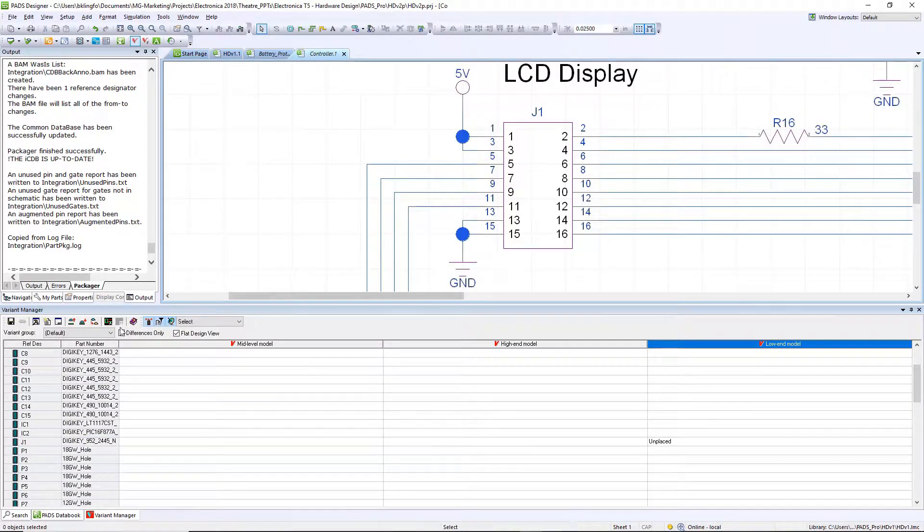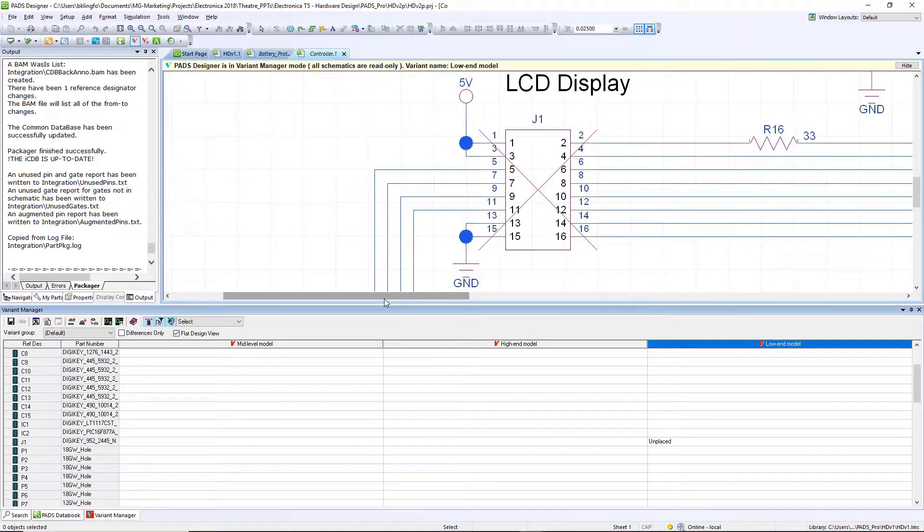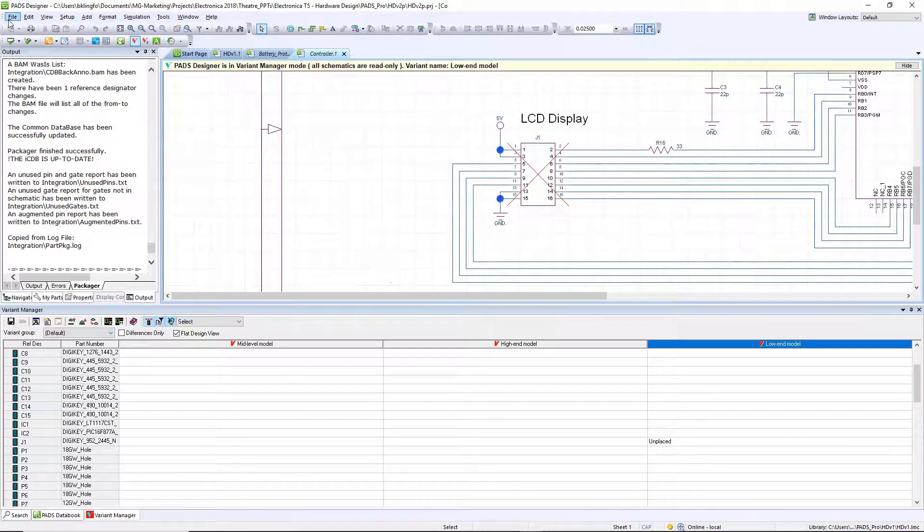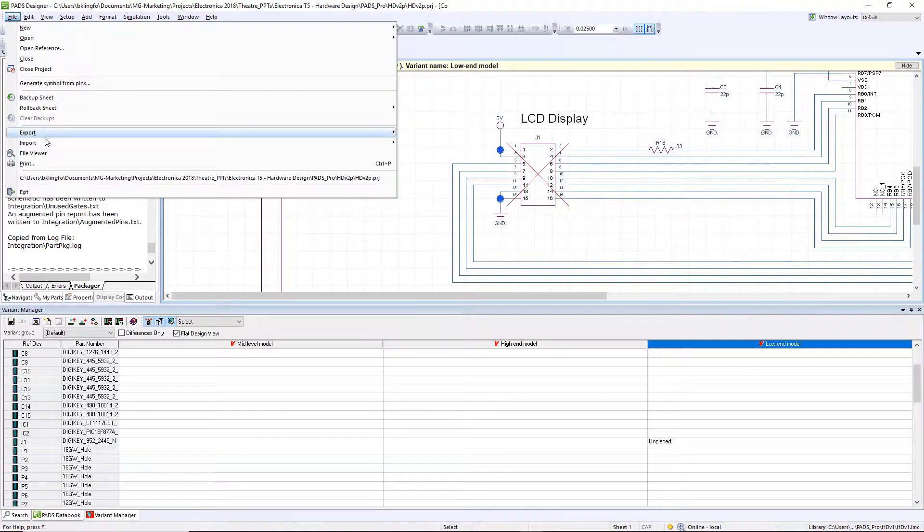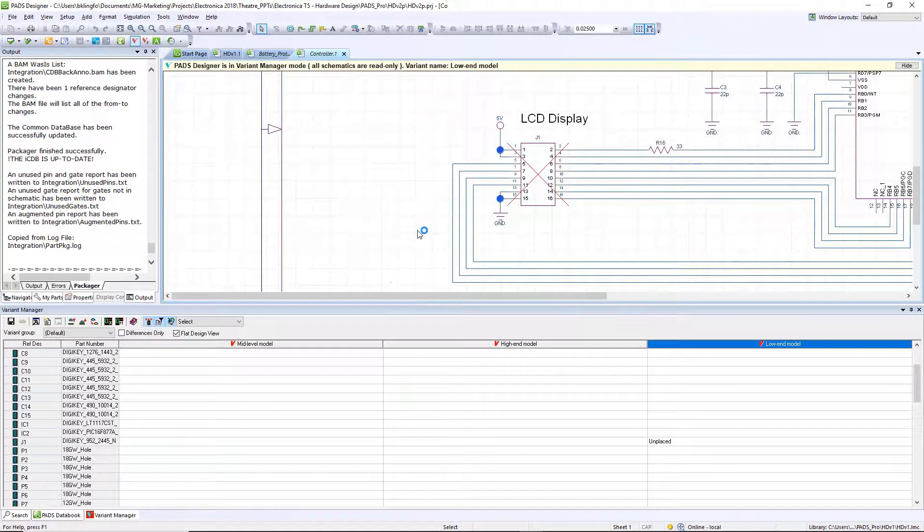As with everything we do, we have to document that. So for each one of our variants we can go in and view that variant, and then I can produce a PDF output of that schematic design, showing that that part is not being loaded.